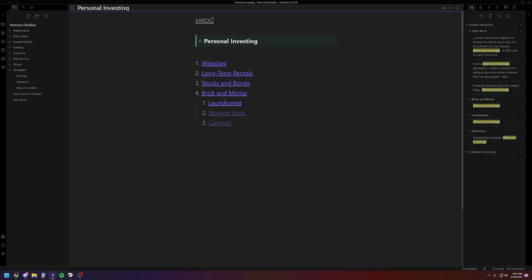So you're going to index your major topics on personal investing. You see I have websites, and I do some real estate, stocks and bonds, et cetera. And I'm considering getting into some more brick and mortar type businesses. So this is just an index, and you'll just click through to these to work on them. But this should be a lot of content here. It's mostly just, it's a map. That's why it's a MOC. It's a map of content. And it's not a full summary of each individual subtopic.